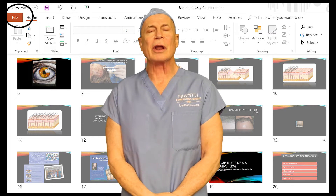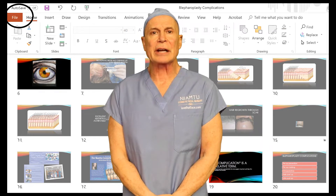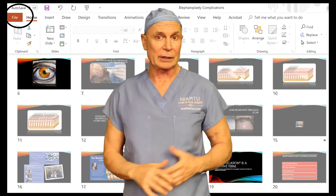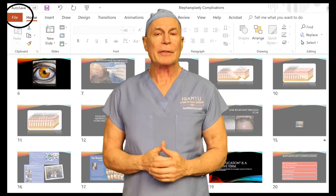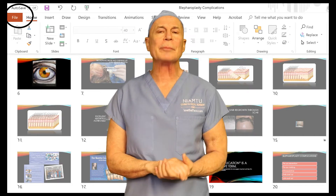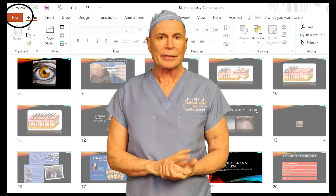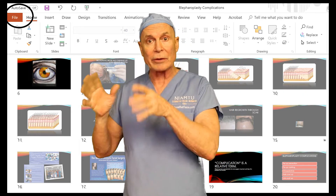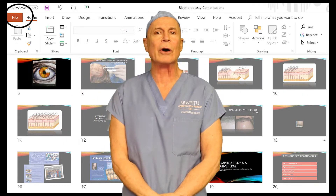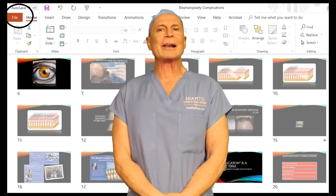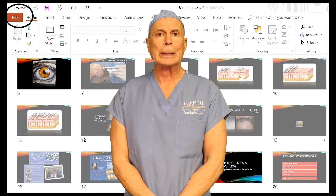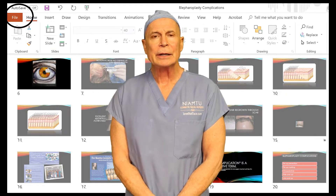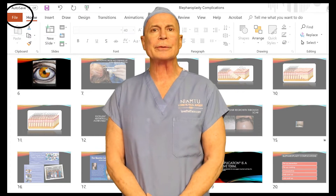Hi, I'm Dr. Joe Nyam from lovethatface.com. And if you do a lot of academics, a lot of lecturing, then you live in PowerPoint. Sometimes I think my whole life revolves around PowerPoint — I think I've had dreams in a PowerPoint format. So those of us who do a lot of academic things certainly depend on PowerPoint heavily, unless you're a Mac person.